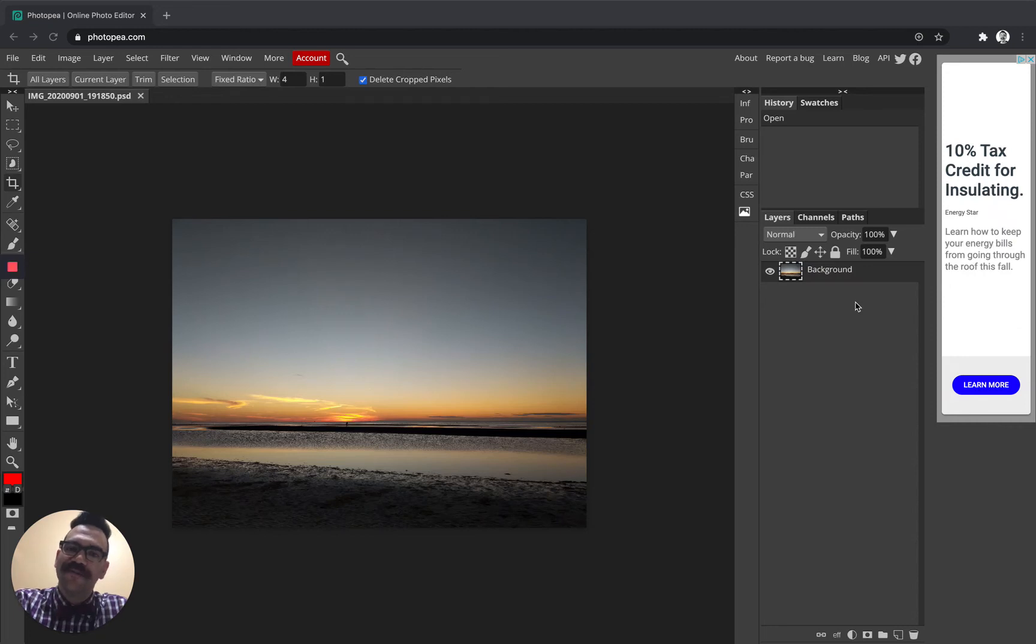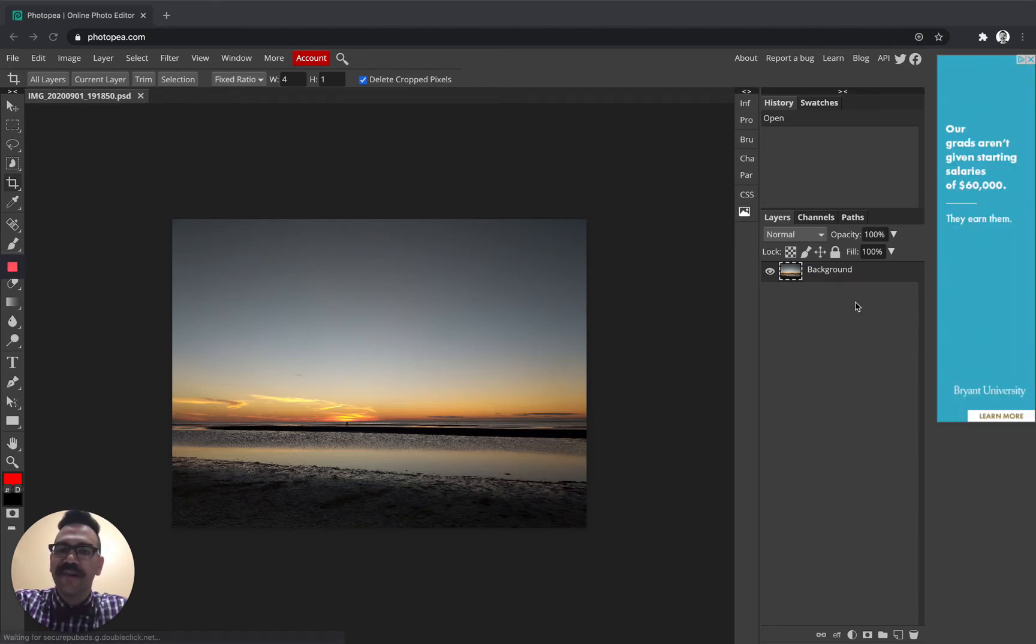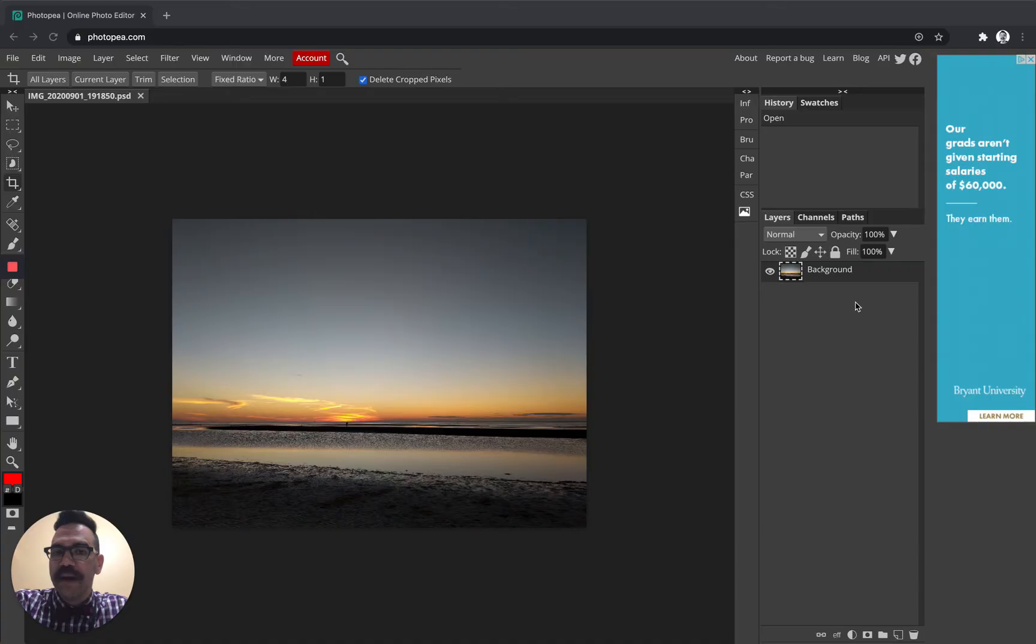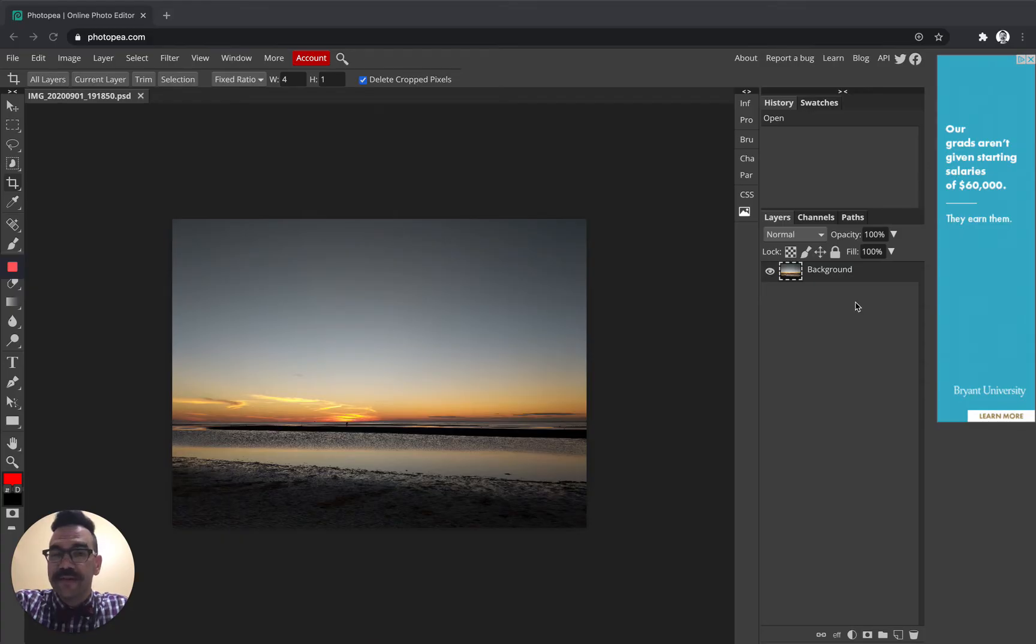Hello everybody and welcome to Mr. Stansfield's education videos. Today we're going to be looking at cropping a photo for the classroom banner. So this is taking a photo and cropping it to a very specific size for our classroom banner. Let's get into it.